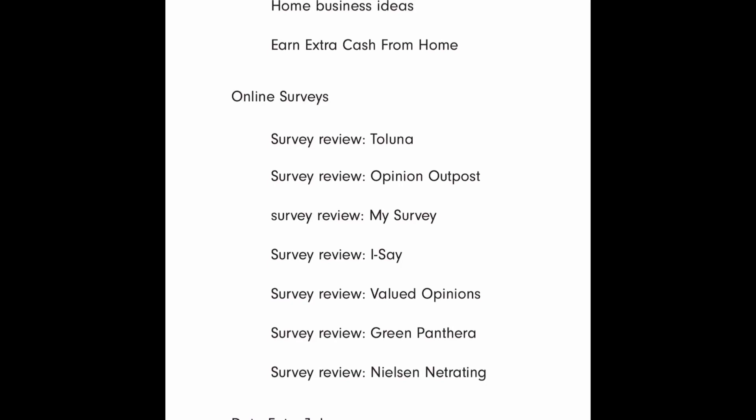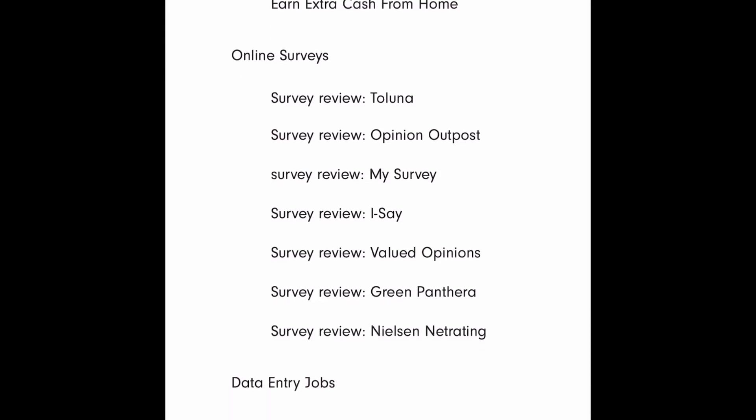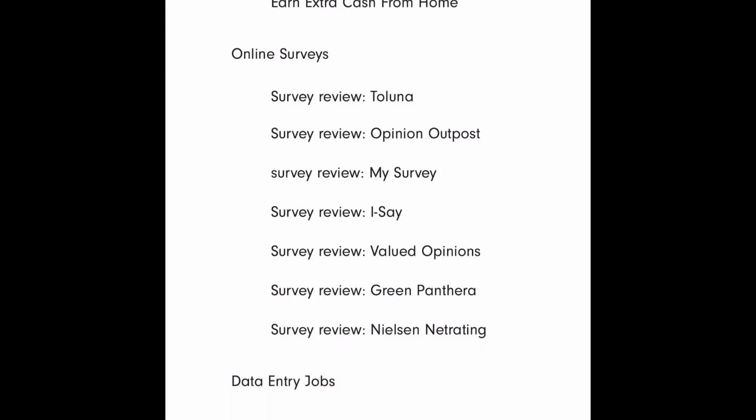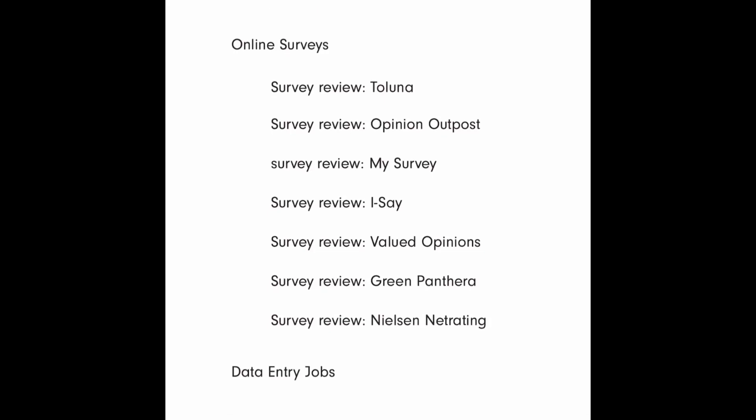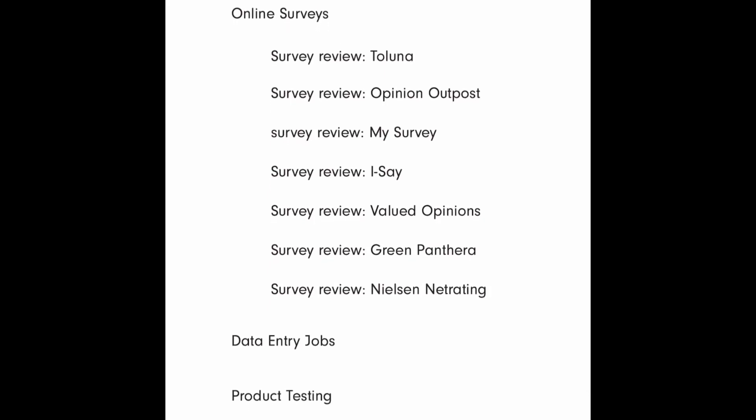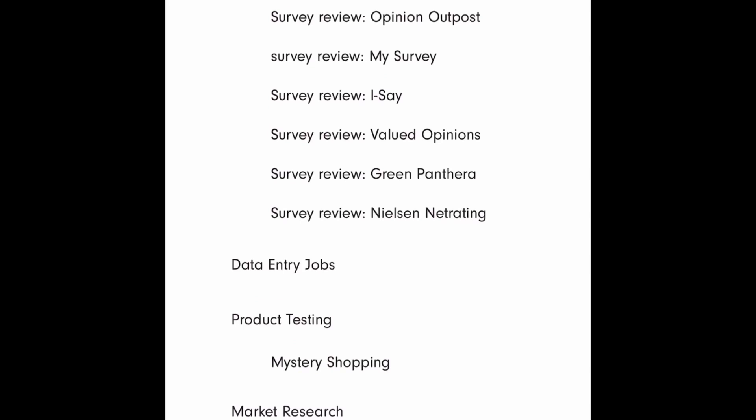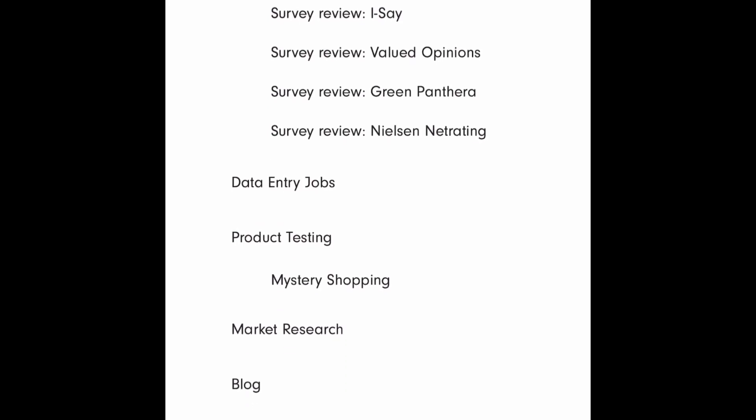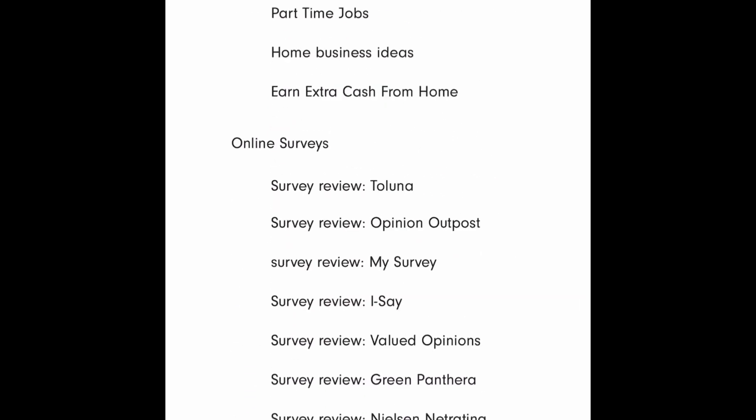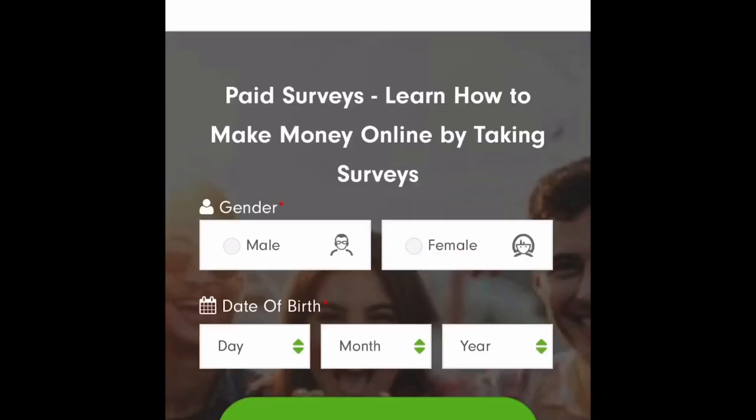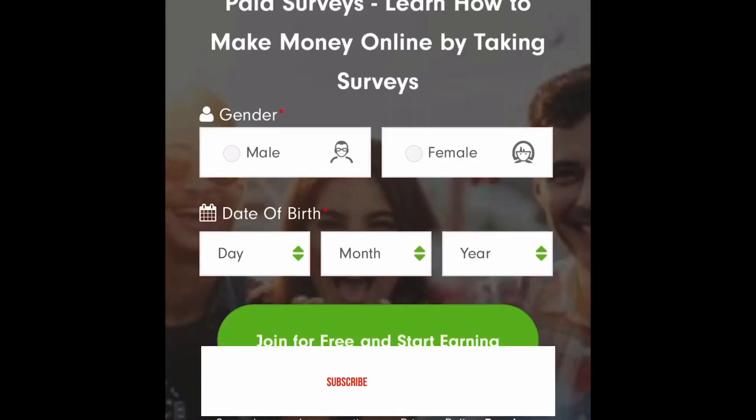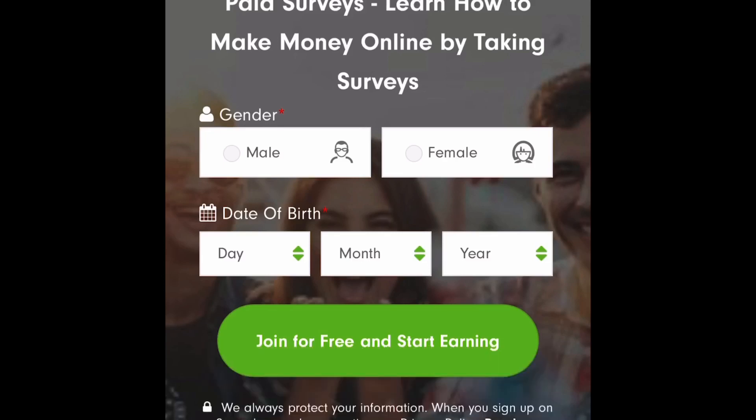As you can see here they got Opinion Outpost, My Survey, iSay, Valued Opinions, Nelson ratings, Nelson net ratings, data entry jobs, product testing, mystery shopping. So they got a lot to offer. So that's all I'm gonna say about this website. So if you're interested in starting on this website just go to survey b dot net.